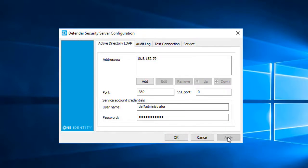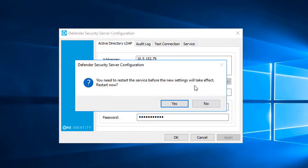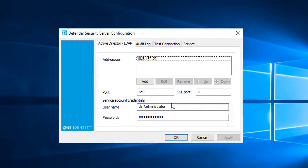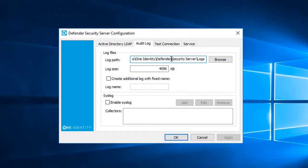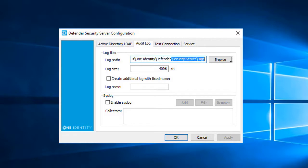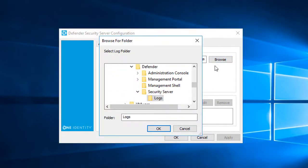When I click Apply, the wizard asks me if I want to restart the service. I'll click Yes, that's fine. Next, I'll select the Audit Log tab. From here, I can define where I want log files to be written. For the sake of the demo, I'll leave the default location which is in the Program Files directory, but I can change it by clicking Browse.